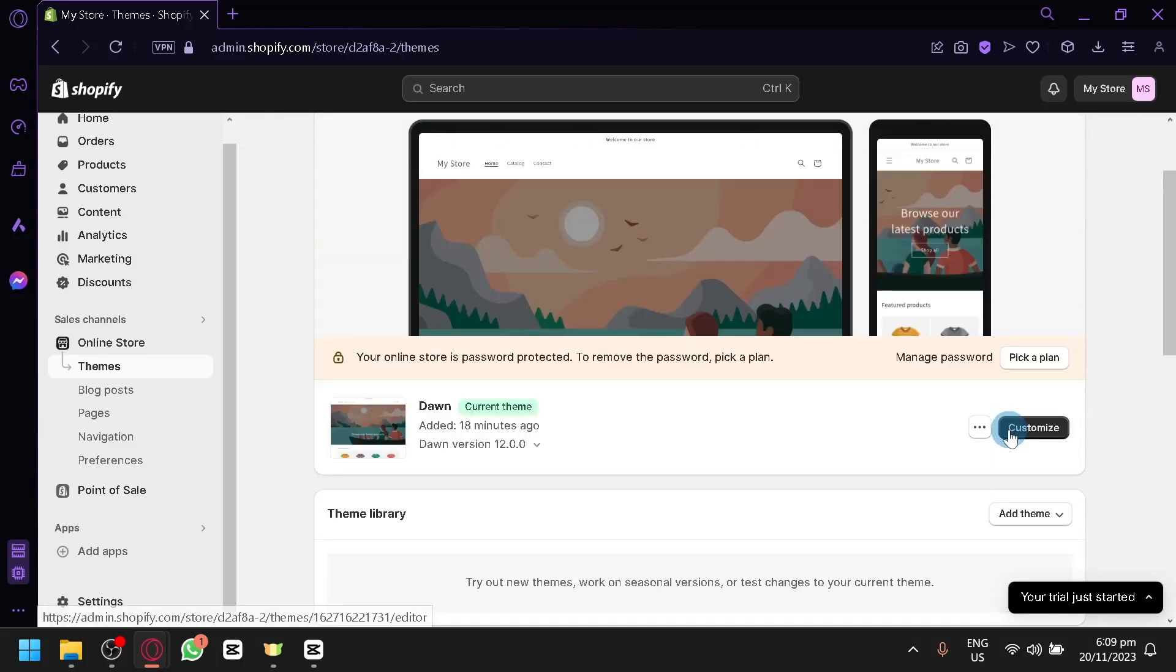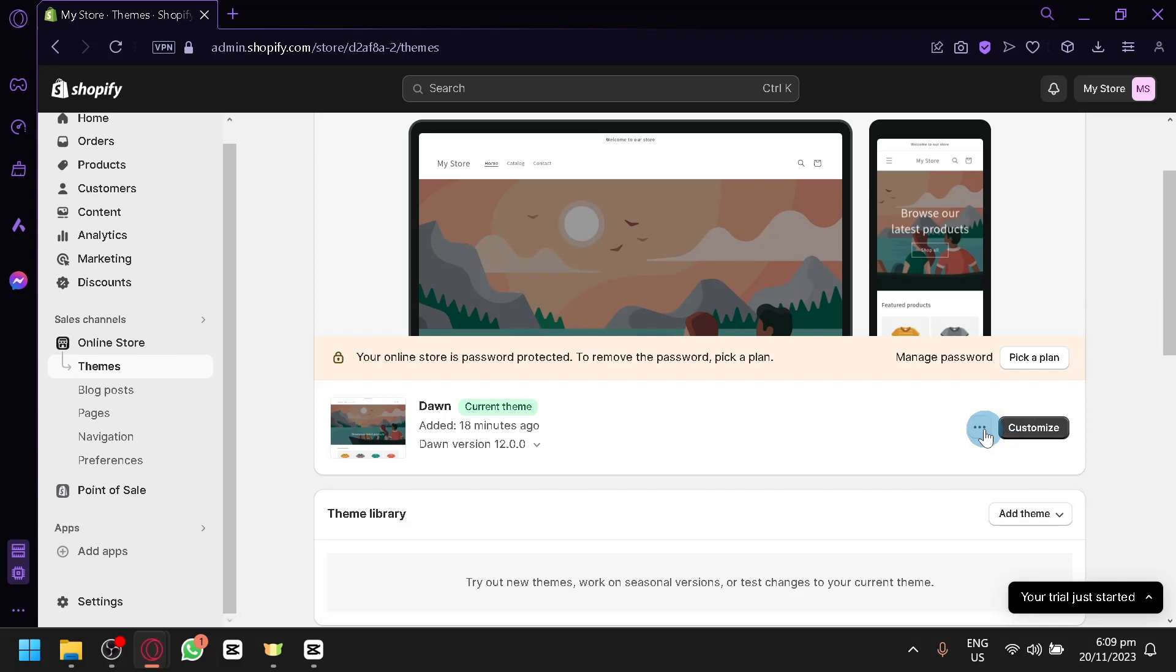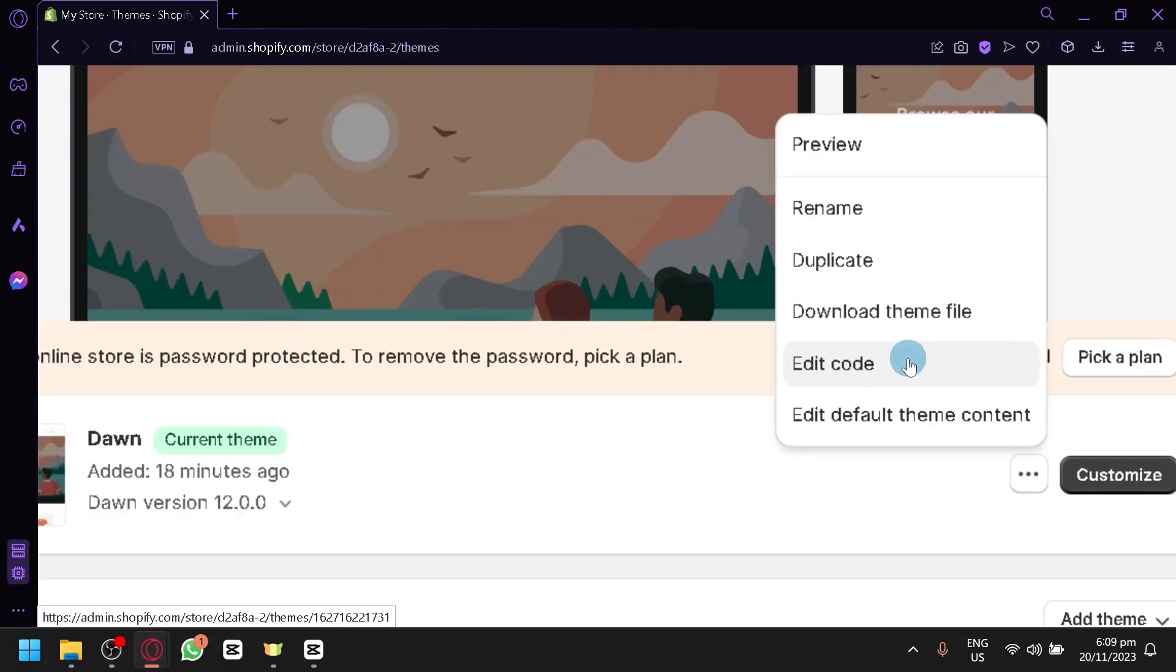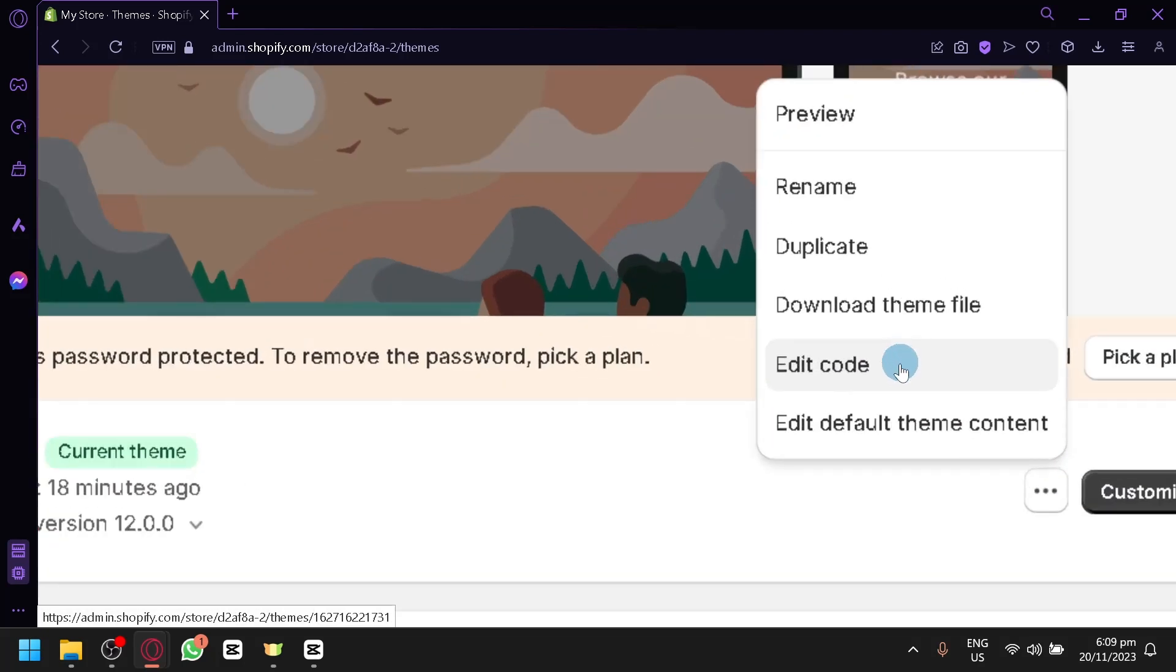And as you can see here, simply select customize over here so that you will be able to customize. Now there is another level of customization that people could do, which is the code. As you can see here, you will be able to edit the code.